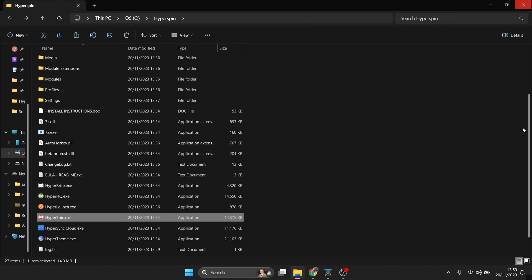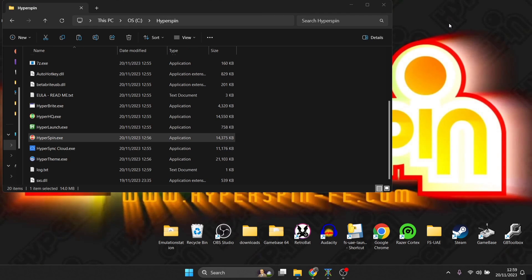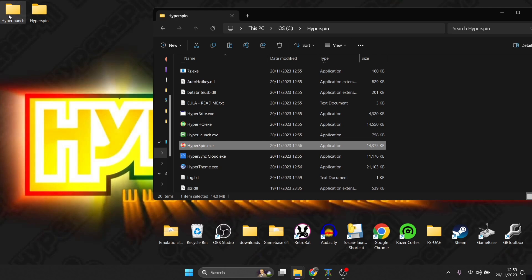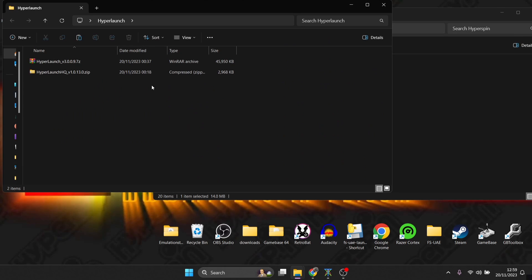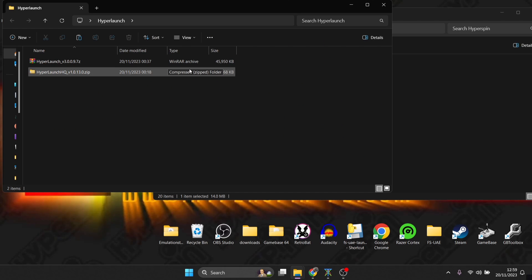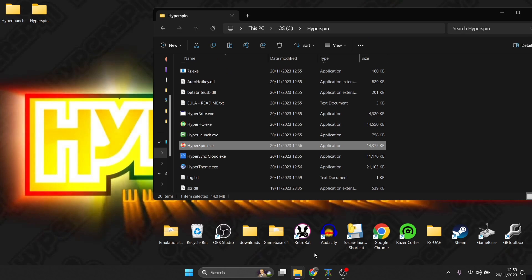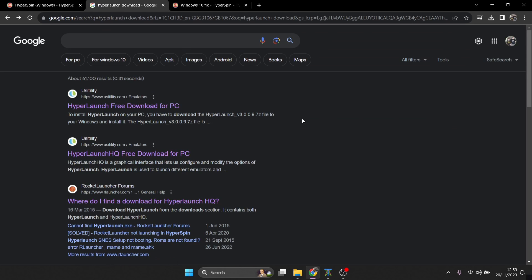Now we have fullscreen mode. Just to make you aware: HyperSpin itself is the front end — the glossy part. We need an additional program to set up emulators to work alongside HyperSpin, and that's called HyperLaunch. I've already downloaded the files but I'll show you what's needed: you need HyperLaunch and HyperLaunch HQ. The easiest way to find these is to type 'HyperLaunch download' into Google — I'll also leave links in my description.